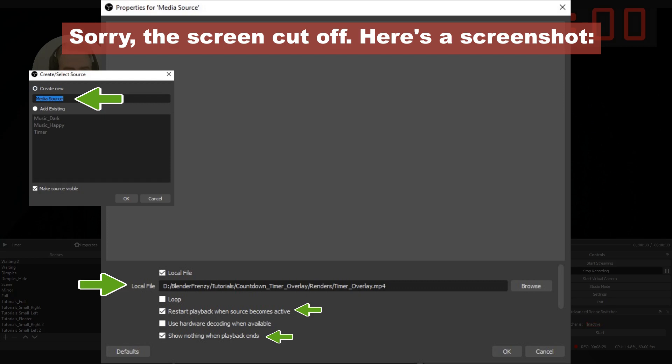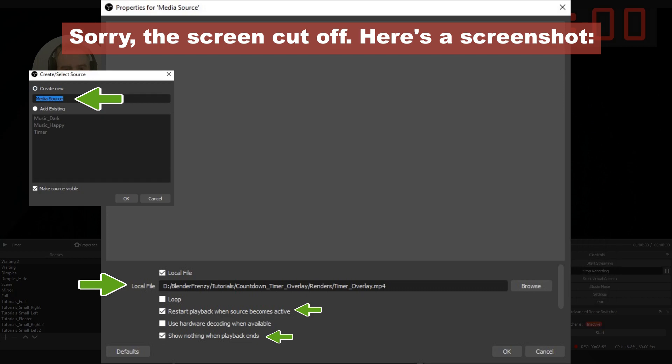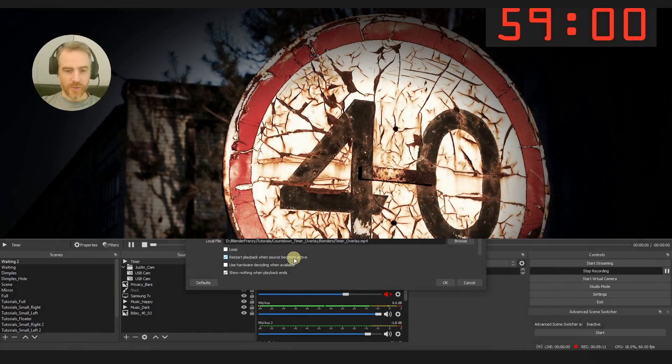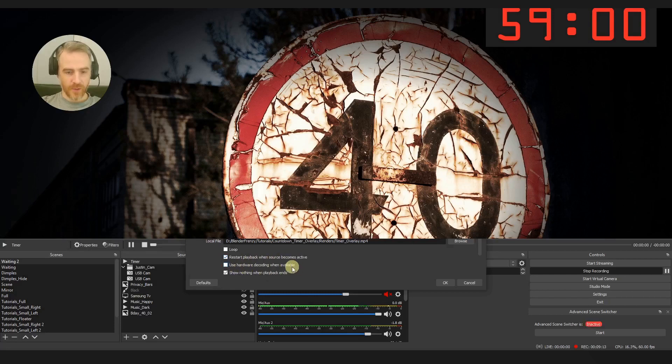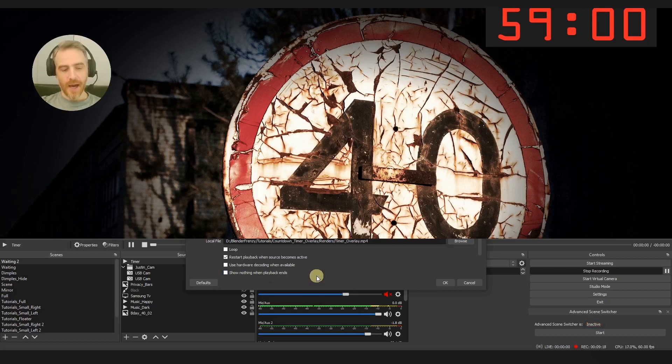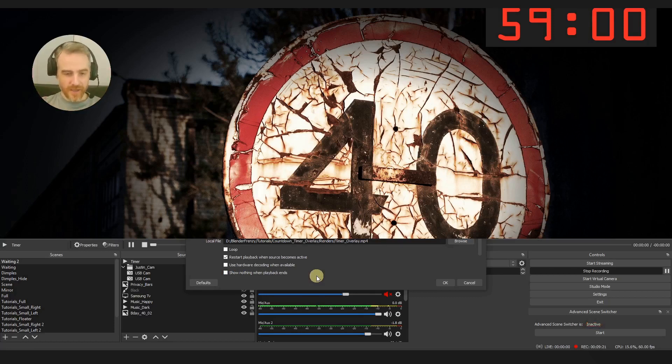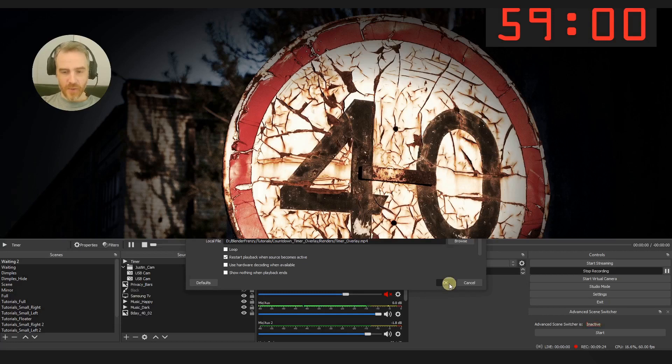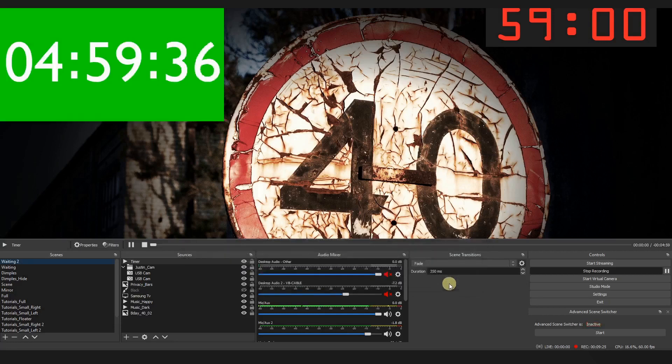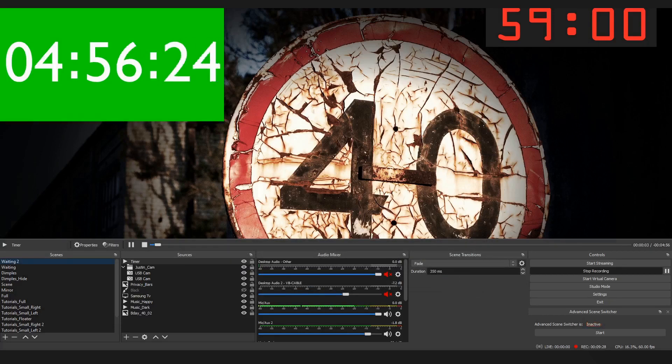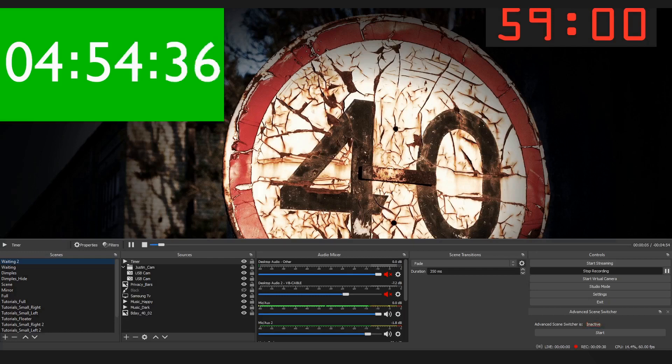And then we're going to keep local file checked and then go to browse and then of course double click your footage. And then we have some options down here. We could have it loop if we wanted to, I don't want it to loop. Restart playback when source becomes active, that's fine. Use hardware decoding when available. I'm just going to uncheck show nothing when playback ends because I want it to show all zeros and just hang on that when it's done. And then I'm just going to press okay. And there we go, we have our countdown timer started.